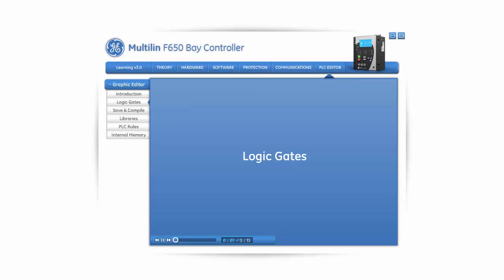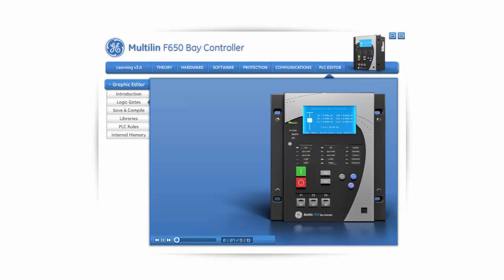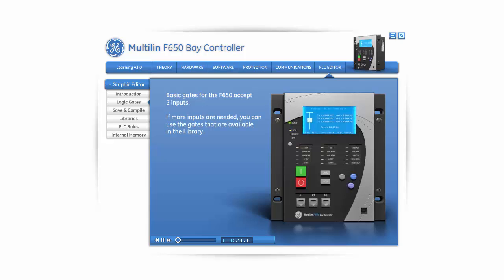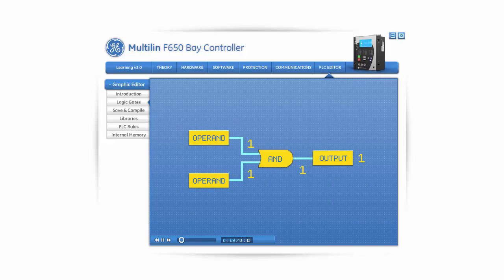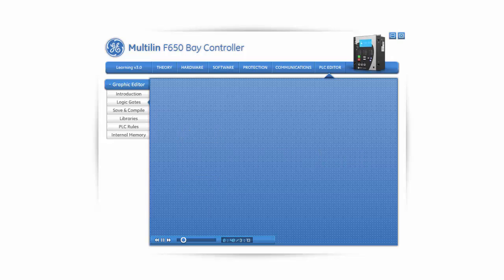In this section, we will learn about the different logic gates that can be used to program the F650 PLC logic editor. Basic gates for the F650 accept two inputs. If more inputs are needed, you can use the gates available in the library or create your own. An AND gate's output is ON, or a logic 1 state, only if all of its inputs are 1. If any of the inputs are 0, the output will be 0. An AND gate can be inserted by clicking on its icon and clicking again anywhere in the canvas.